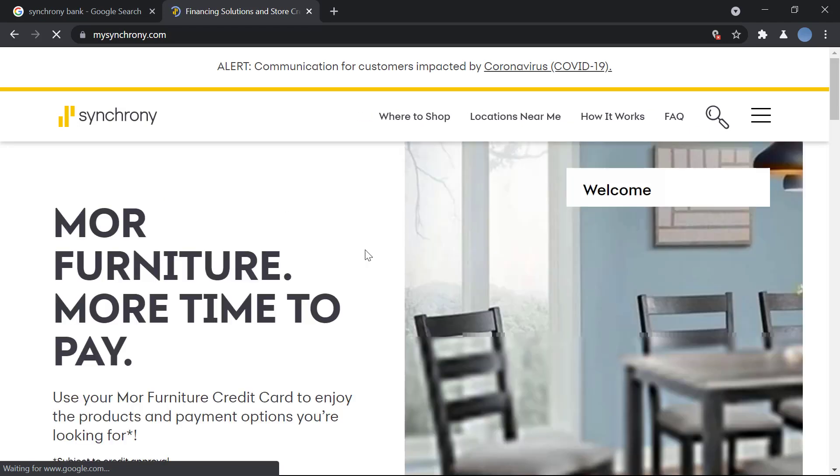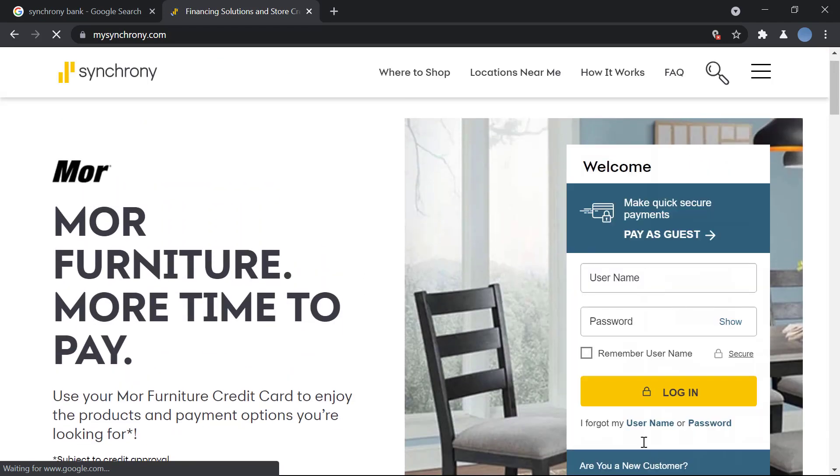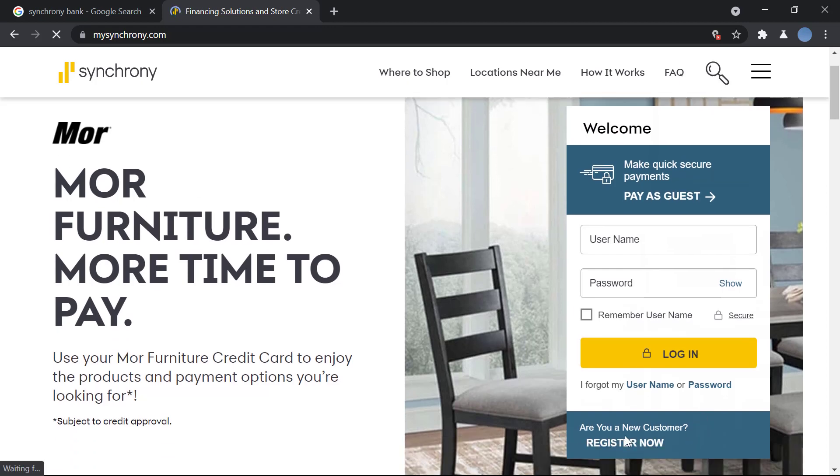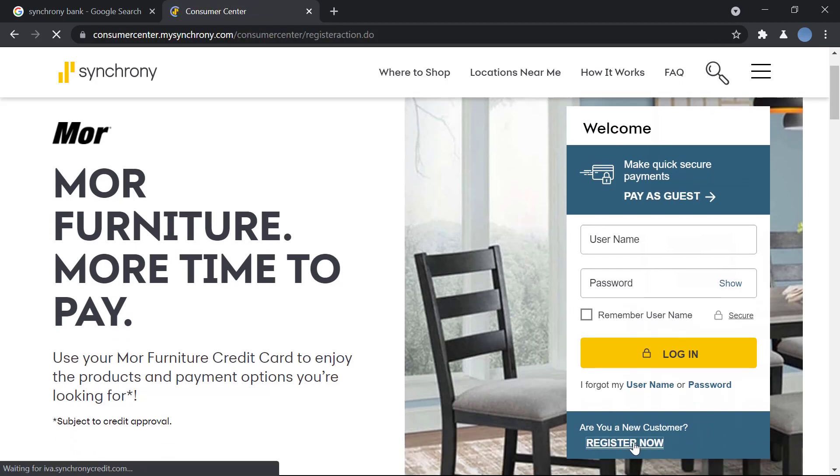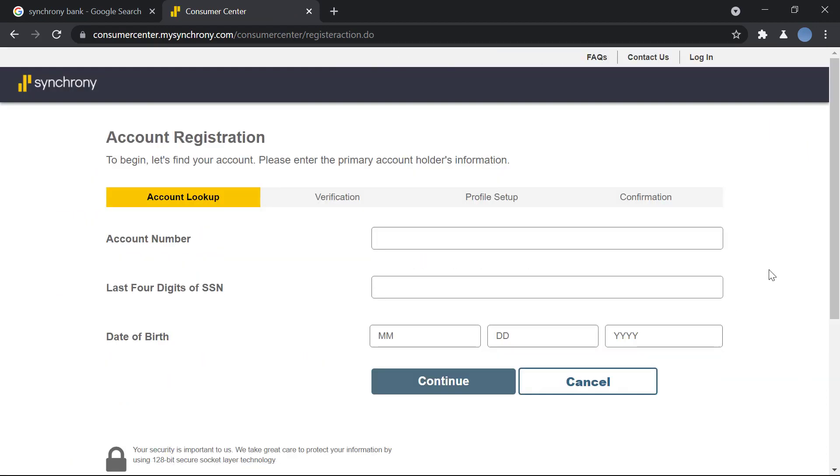Once this site is loaded, over here you have the option to log in and below that you have the option to register now. So you click on register now. For account registration, there are four simple steps: account lookup, verification, profile setup, and confirmation.